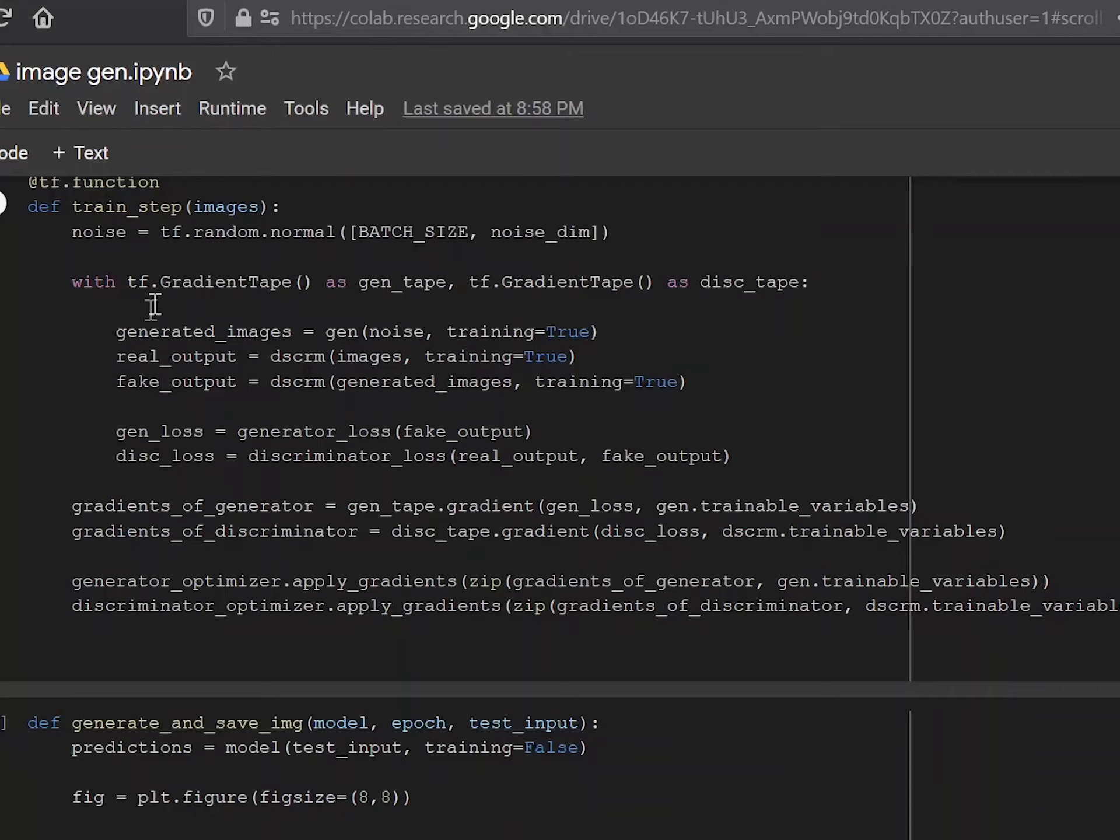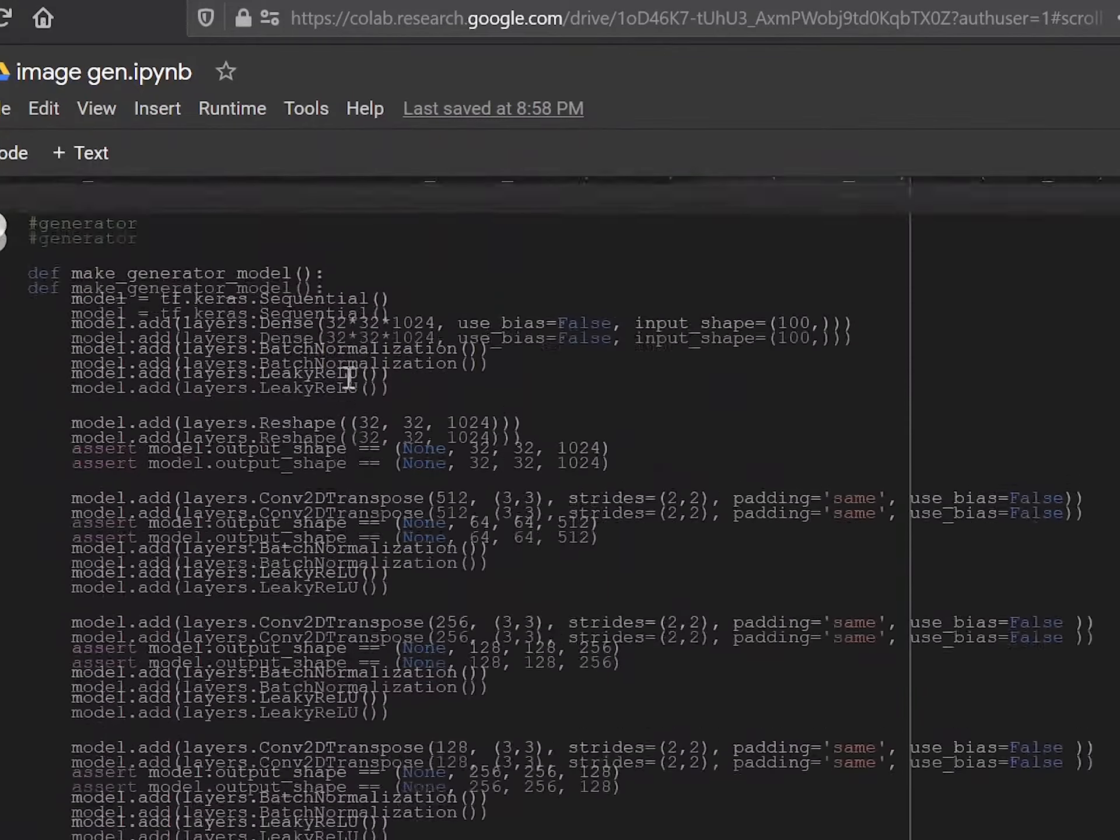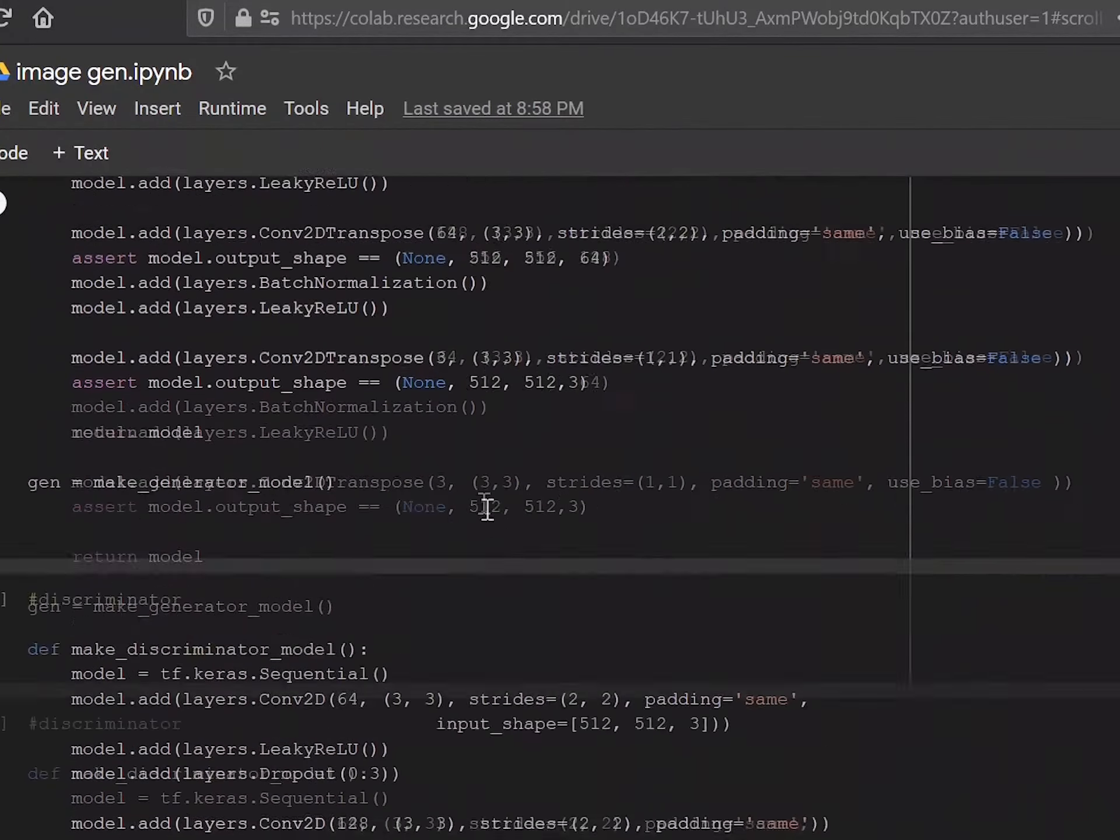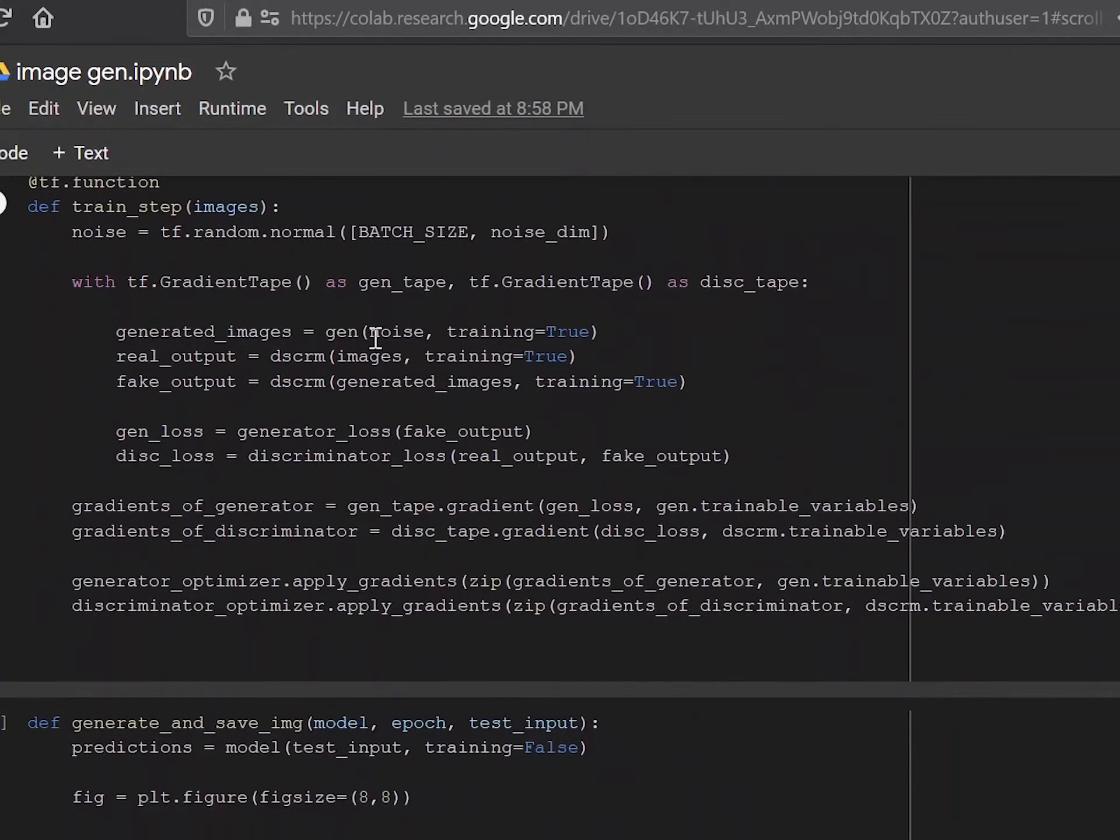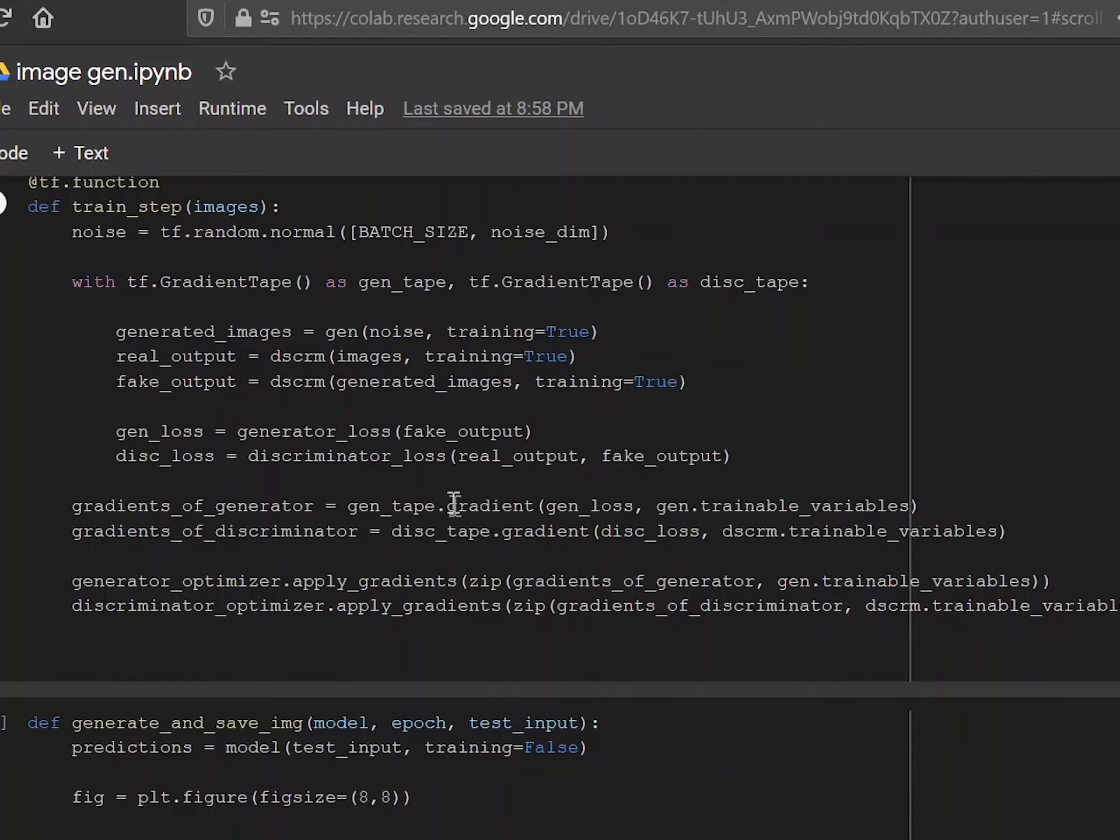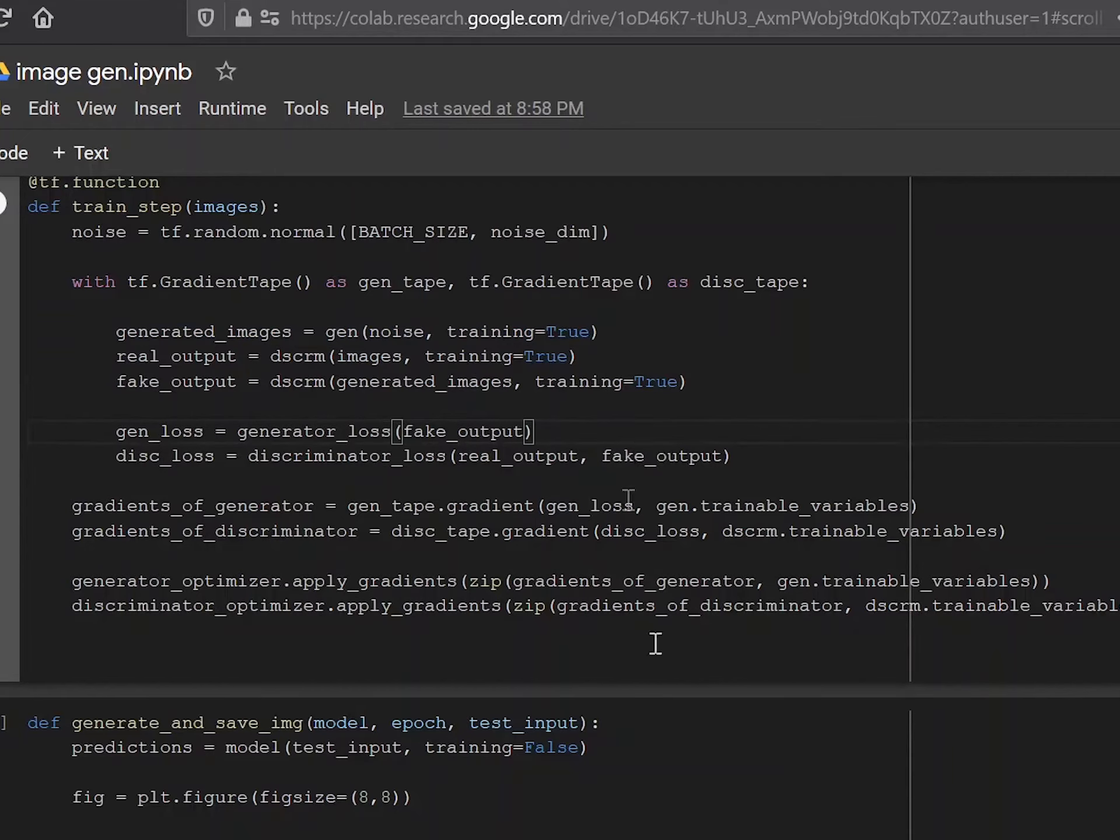And now over here, you can see the generated image is equal to the generator, which was this network over here. So this network is taking an input of the noise and training is true because you want this thing to train. And the real output would be the discriminator on the images and training equals true. And fake output would be the discriminator on the generated images, which was the images created by the generator. And again, training is equal to true because of course you want to train the discriminator as well.